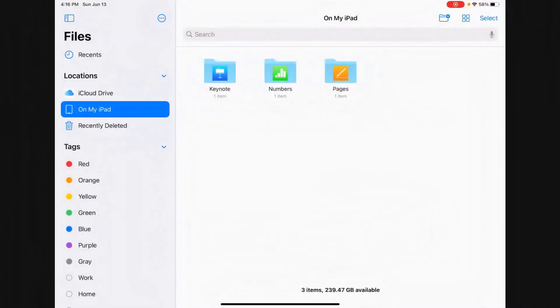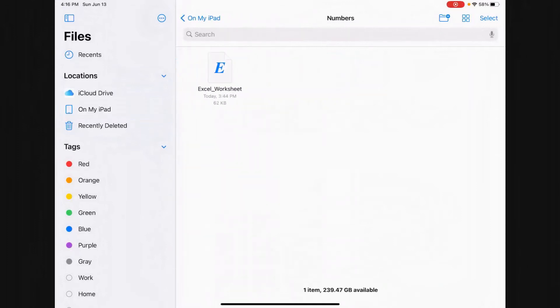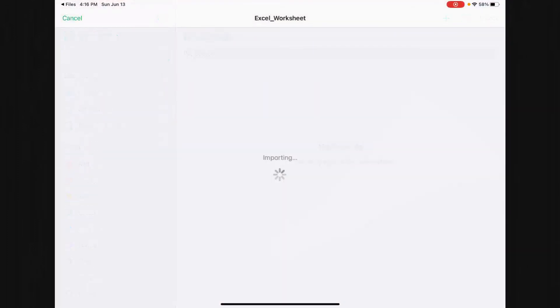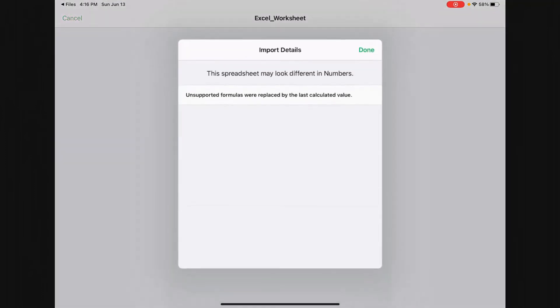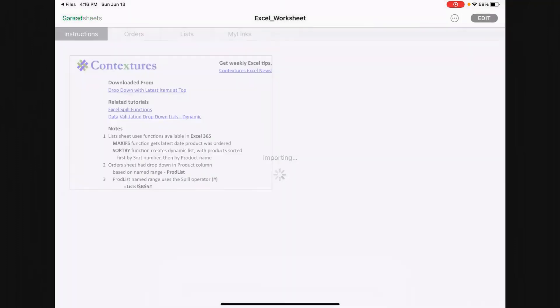Next, let's open up that Excel worksheet I had moved to the iPad by going to Numbers and opening up the Excel worksheet file. Again, I get a warning that the spreadsheet may look different in Apple's Numbers app. So acknowledge that.